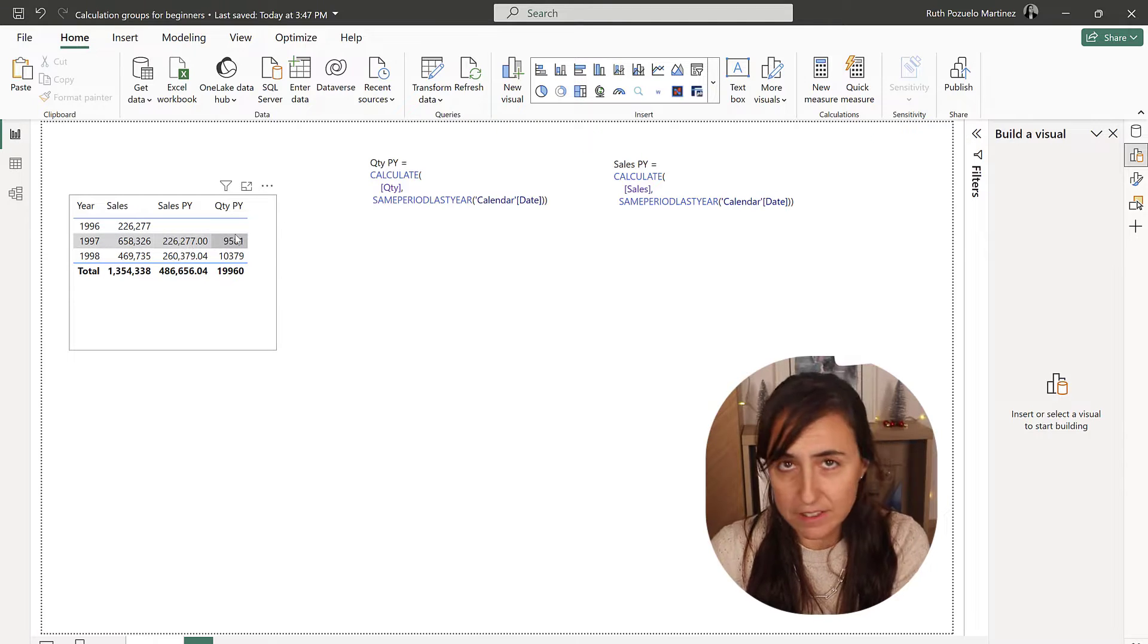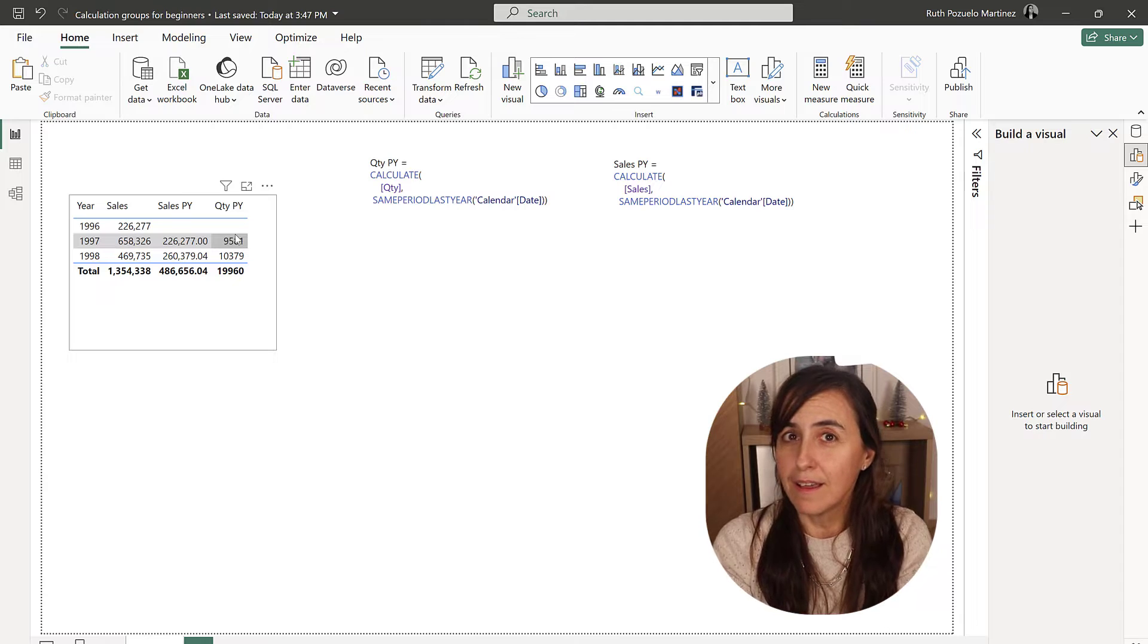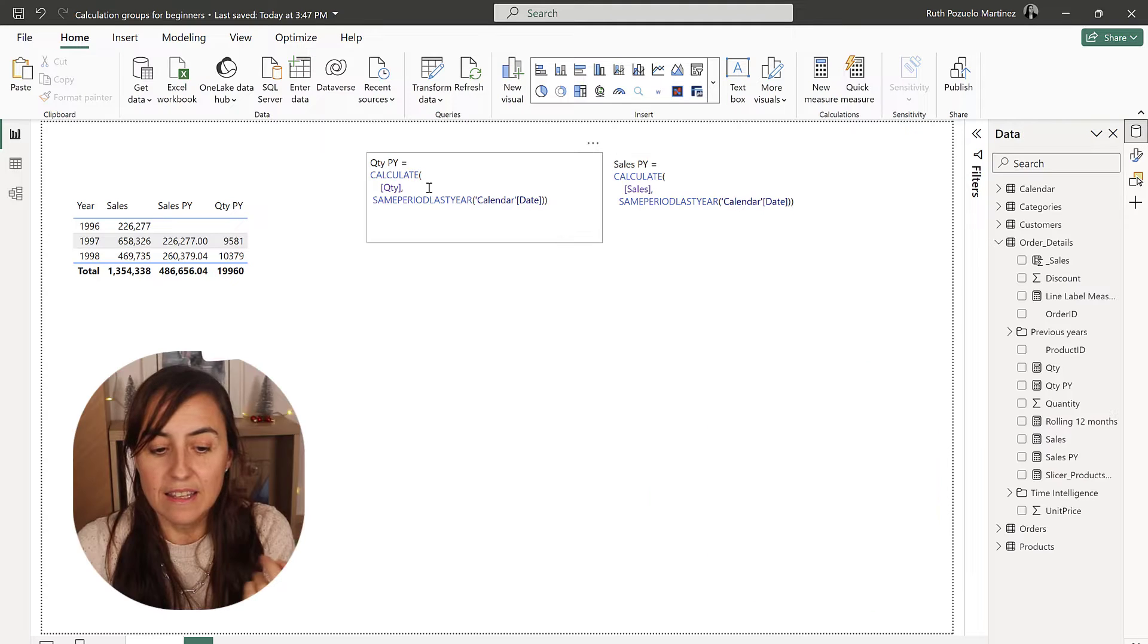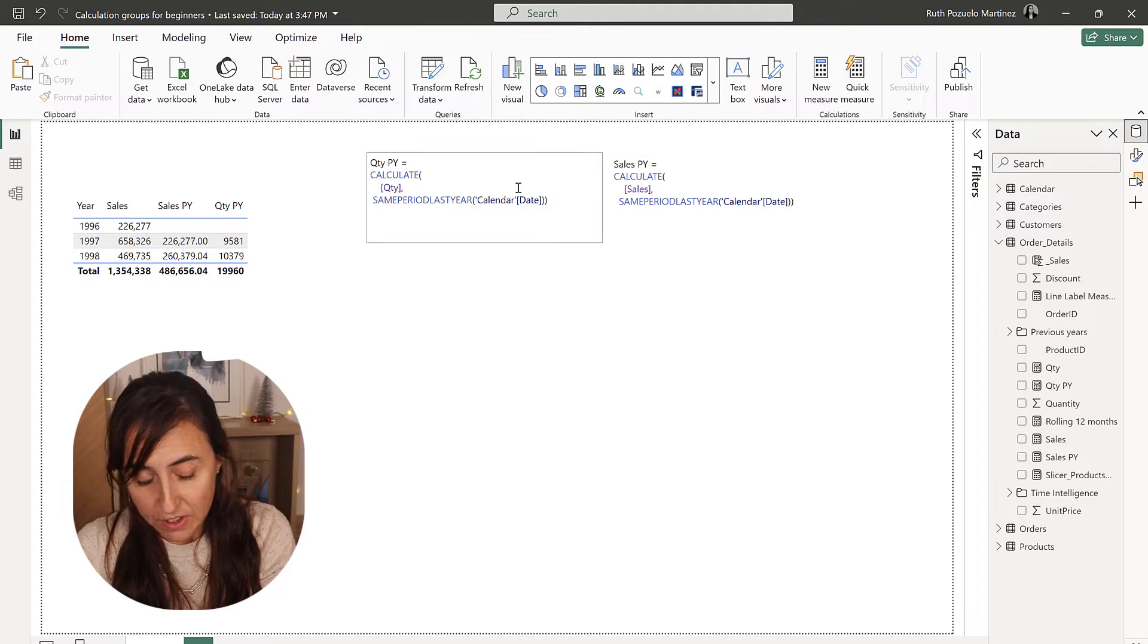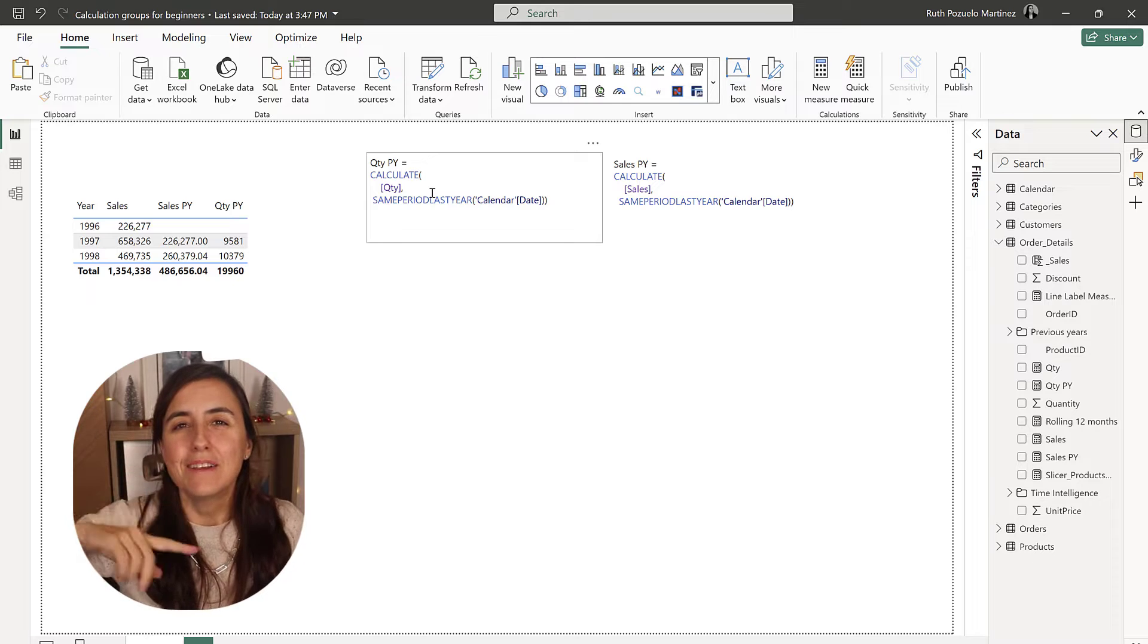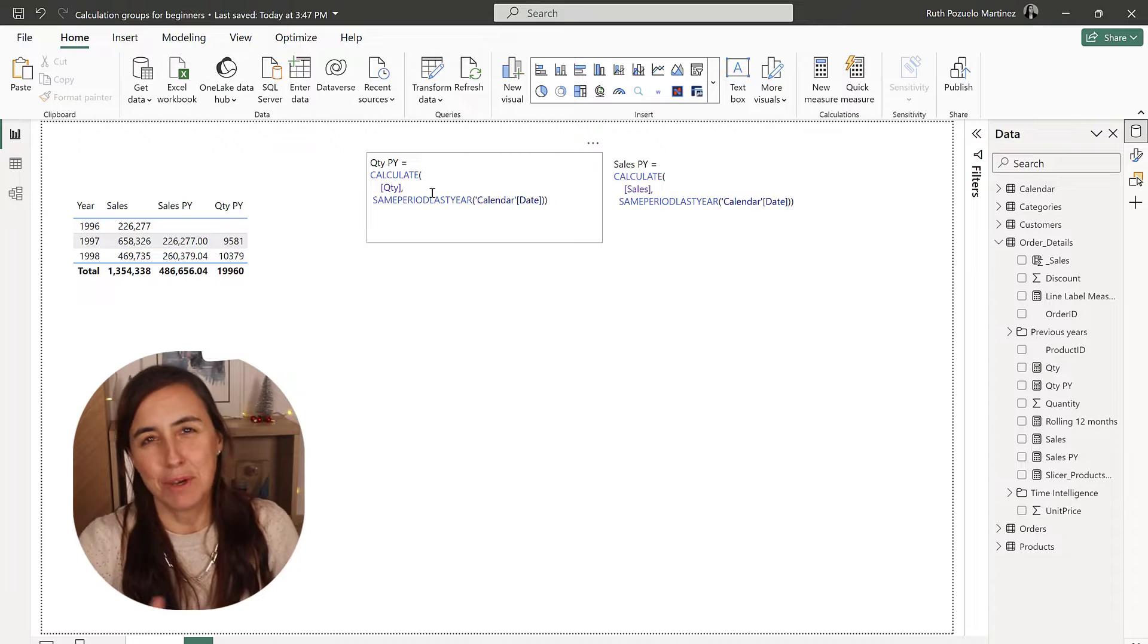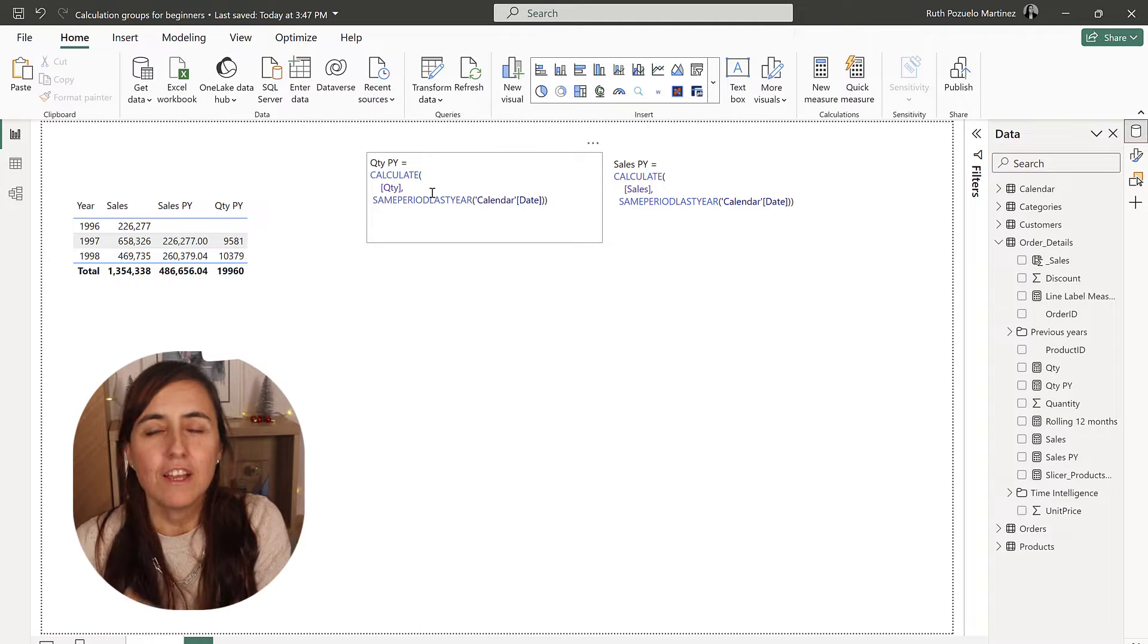In a model, you are probably going to do the same calculation over and over again, but with different measures. For example, Northwind dataset. Here we have sales and we have quantity. So, we probably want to calculate last year sales and last year quantity. So, last year sales is calculated like this. And last year quantity is calculated the same way. So, imagine you want to do traffic last year, you want to do commissions last year. You will have like a thousand last year measures that are exactly the same.